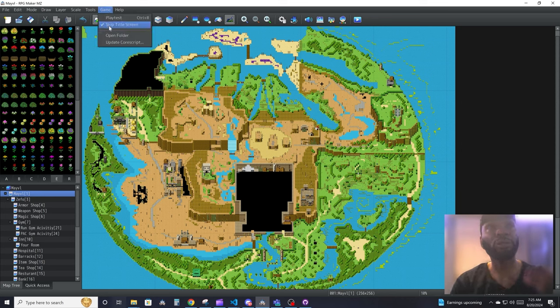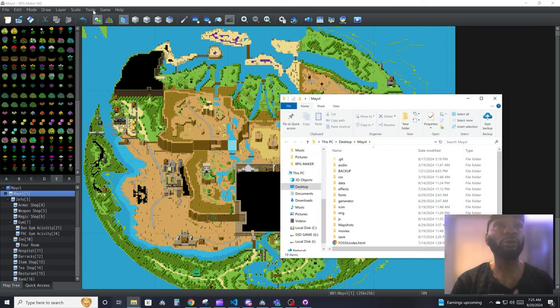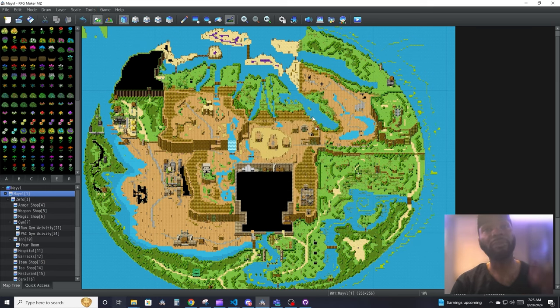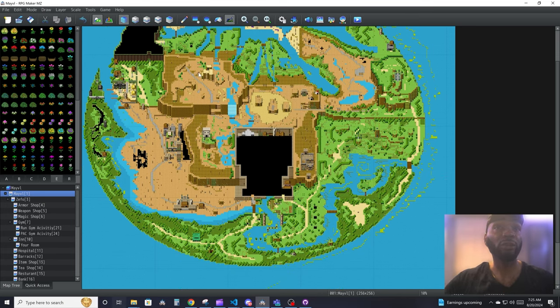Game is where you come in to play test your game. You can skip the title screen as you play test, you can open up your game folder, and you can update your core script from here and a whole bunch of other cool stuff.